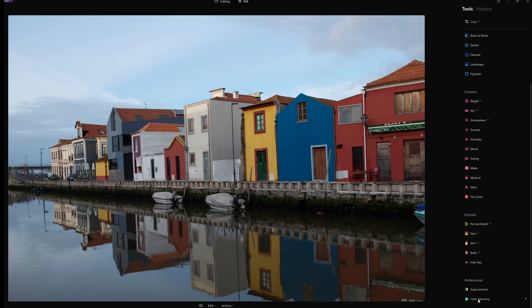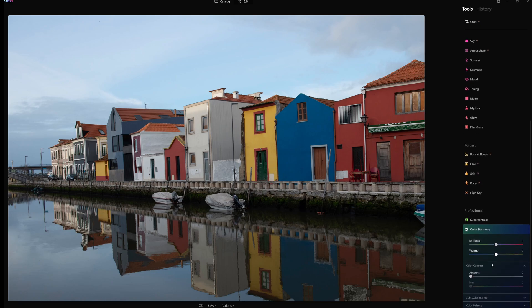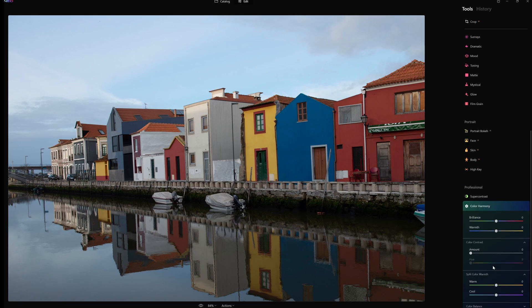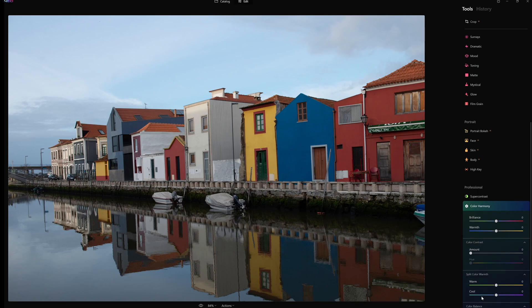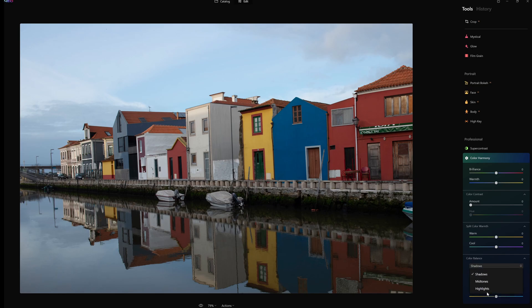And the last one is our color harmony. So we have brilliance and warm controls, we have color contrast - the amount and the hue. We have split control, split color warmth - so we have warm and we have cool. And the last is color balance. On color balance we have our shadows, and we can change shadows, midtones, and highlights. So we can change the color balance on each of those three different parameters.